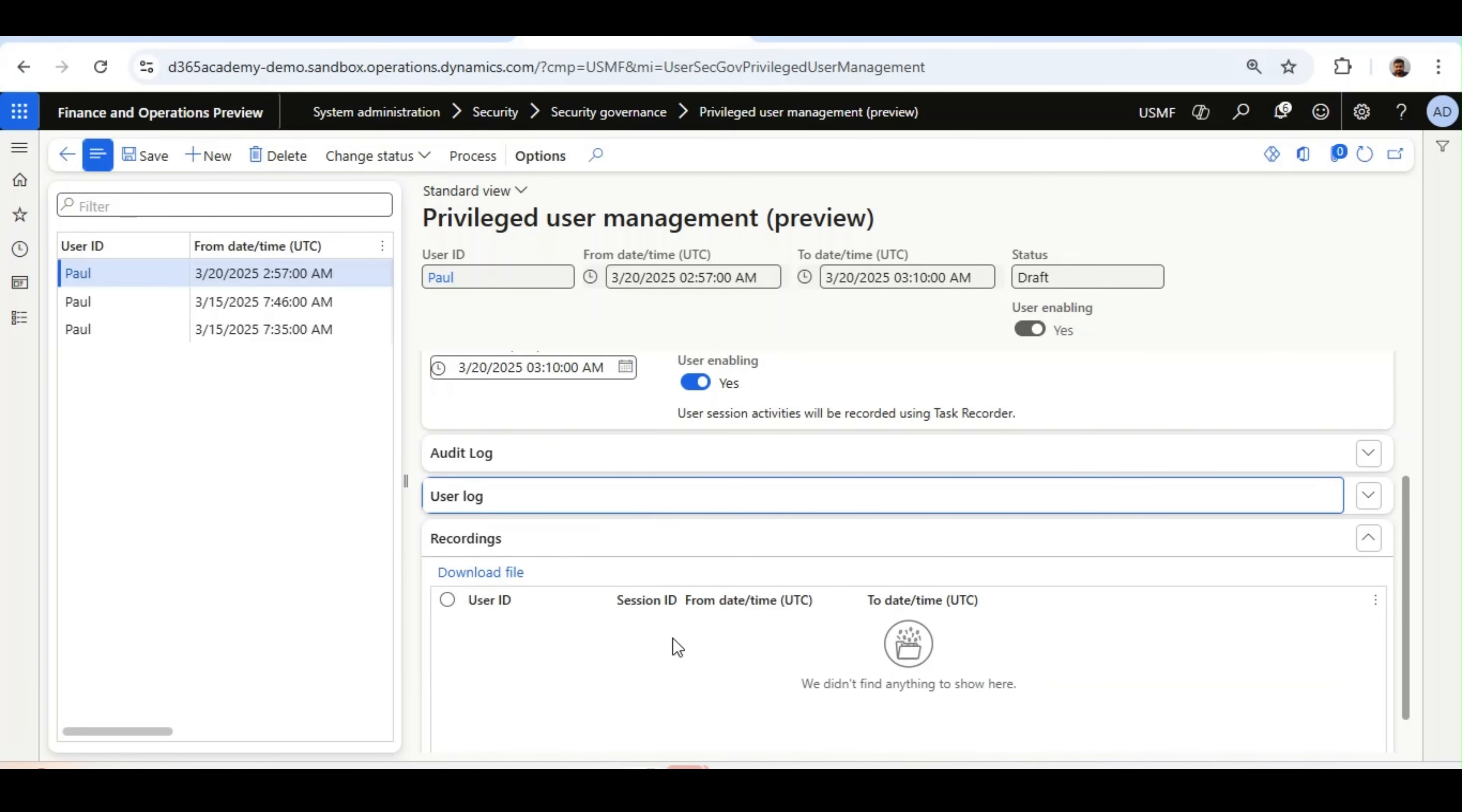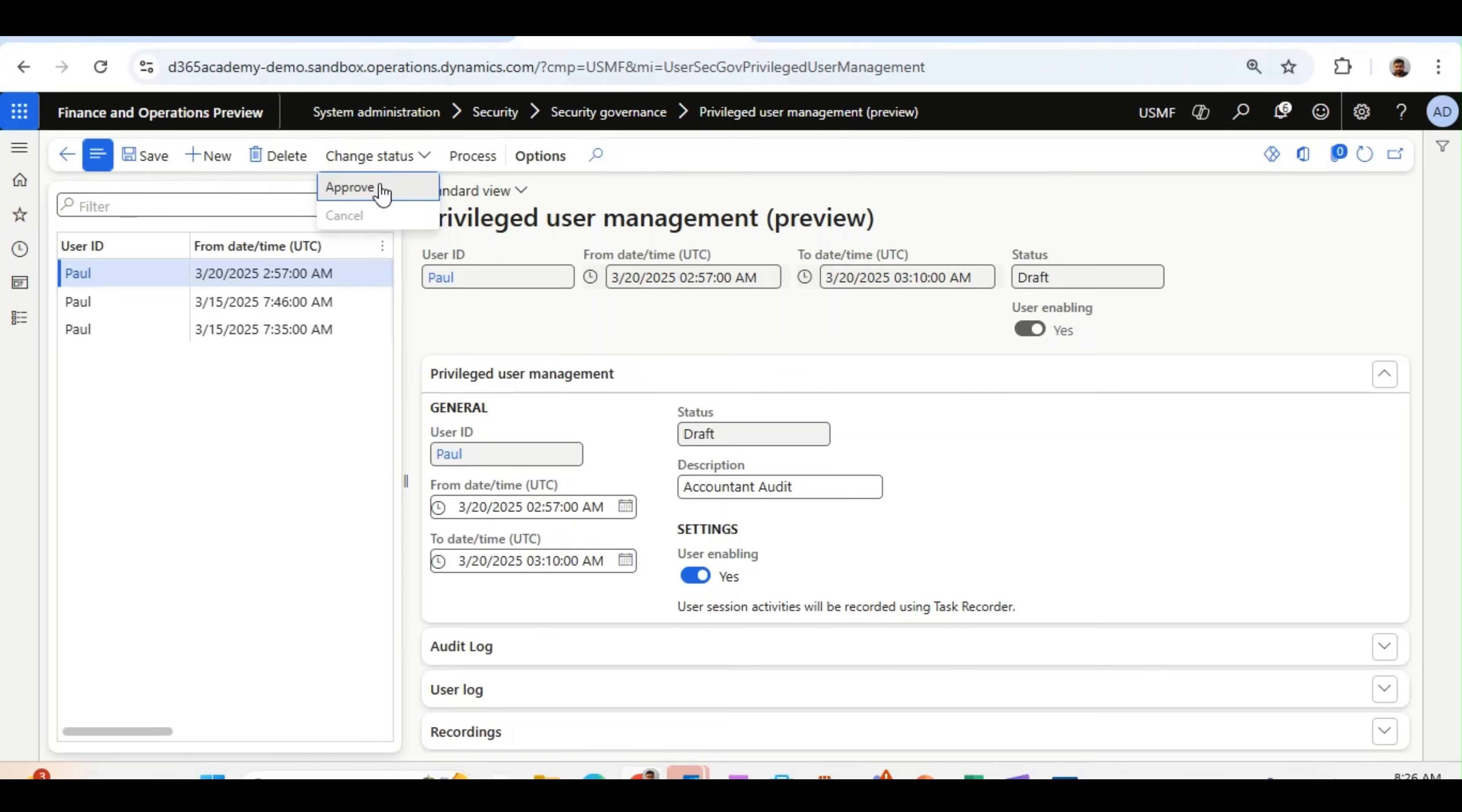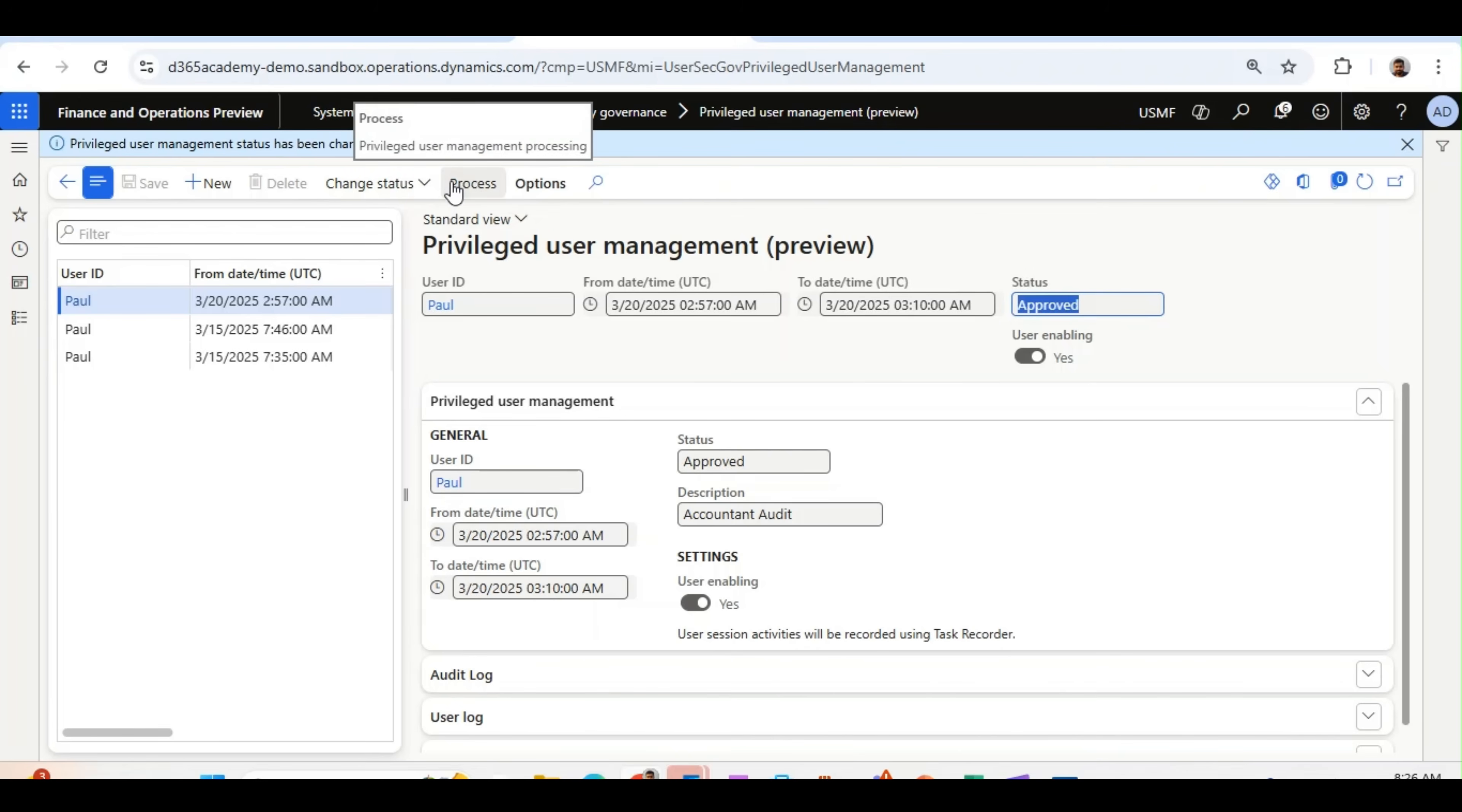Once the process is ended, then I will show you how it is coming. Once this setup is done, I will go to this option called Change Status, where I will select Approve because I am approving being a System Administrator. And once it is approved, the status will change to Approved. And then I need to click on Process if I am doing this for the first time.